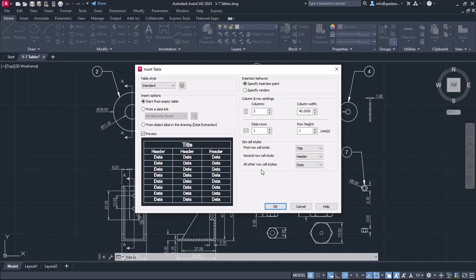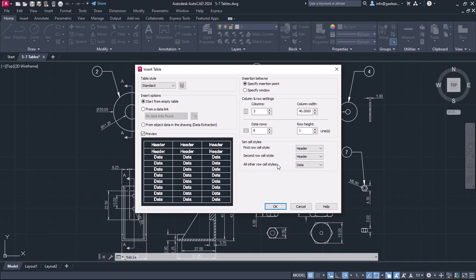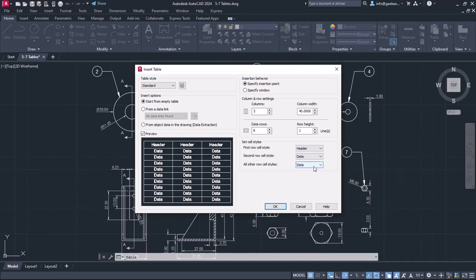To get a clearer idea of how this works, let's say that I need a table with 8 rows in total. I will set the value of Data Rows to 6, and change the first row cell style to Header, since I do not wish the table to have a title. Next, I will also change the second row style to Data. In the all other row cell styles, I will also set the Data Style.